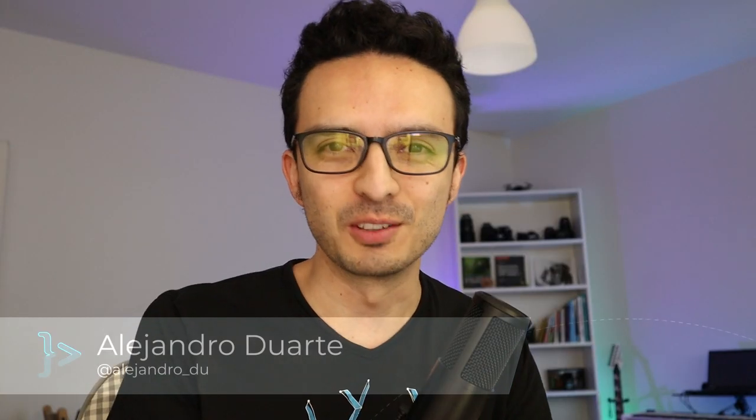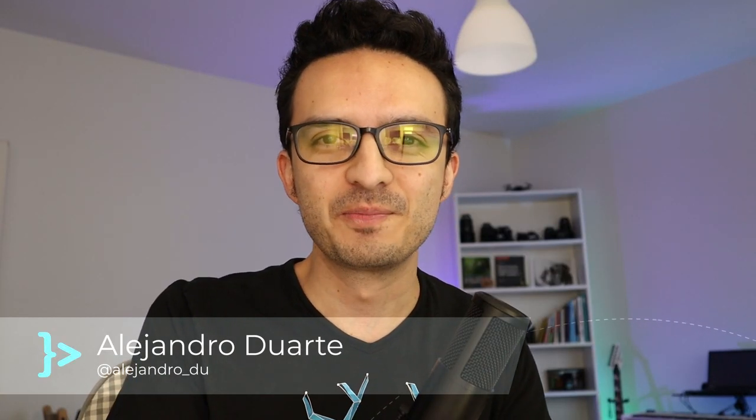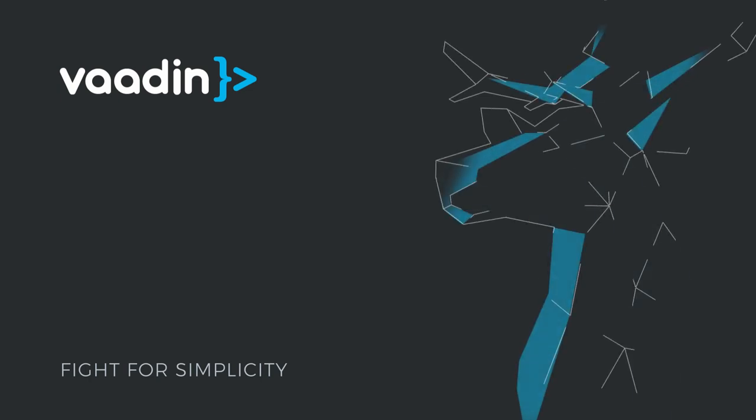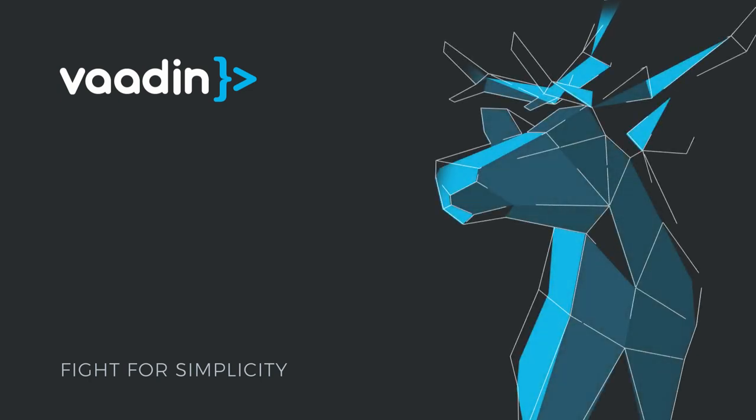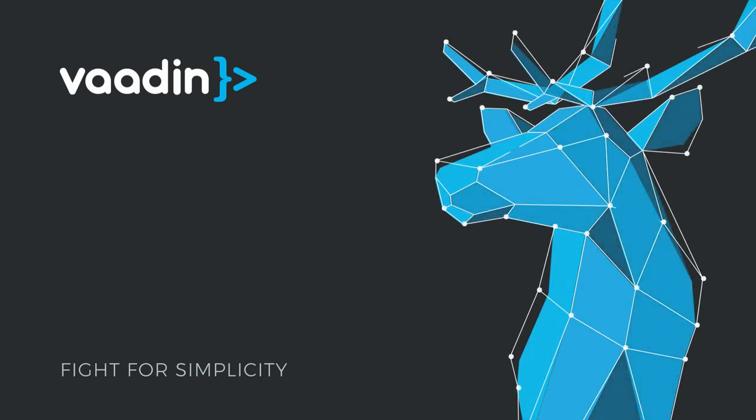Thanks for watching and I'll see you in the next video.